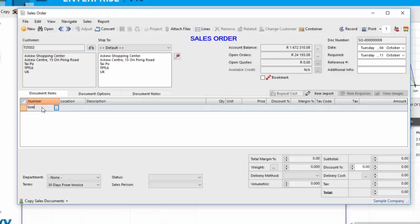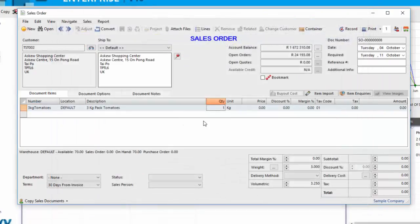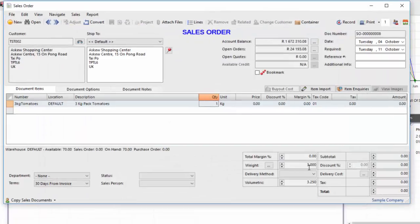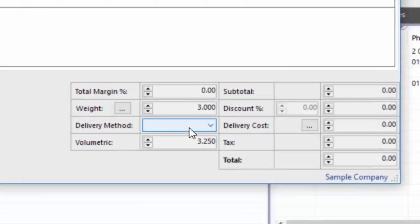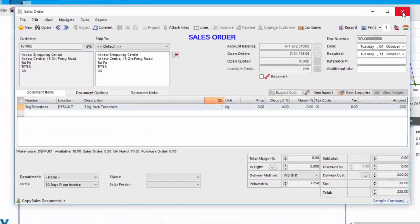I'll move to a sales document very quickly, although this is actually covered on the delivery charge function. But I would choose my tomatoes, 3-kilogram tomatoes, and then you will see here I've got a weight of 3 kilograms. And if I was to choose a different method of delivery, such as weight, it would come through on the delivery cost.